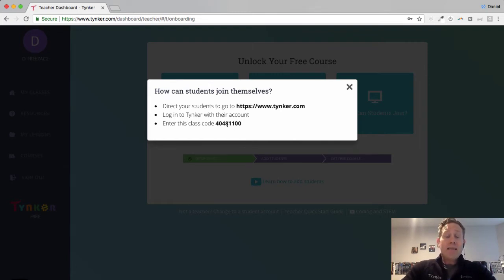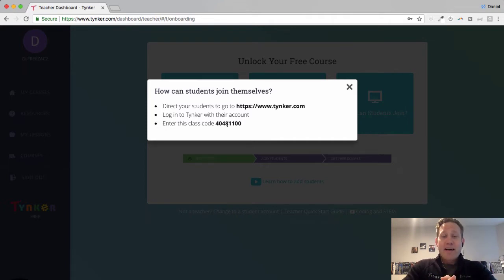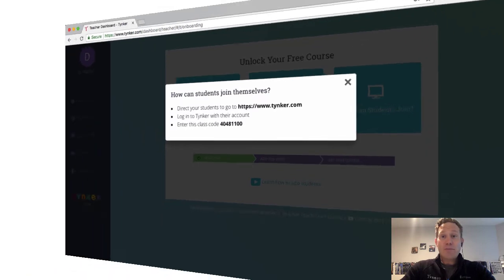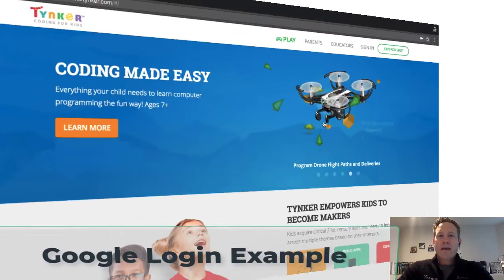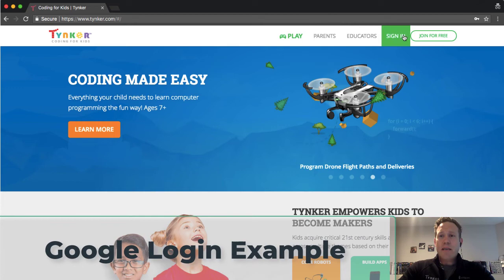Now I need to tell my students who I also would like to log in with Google. I want to have them log in with Google, and then they're going to type this in in their account. So let me show you the student example. Now I'm going to tell my students to go to tinker.com and to sign in.